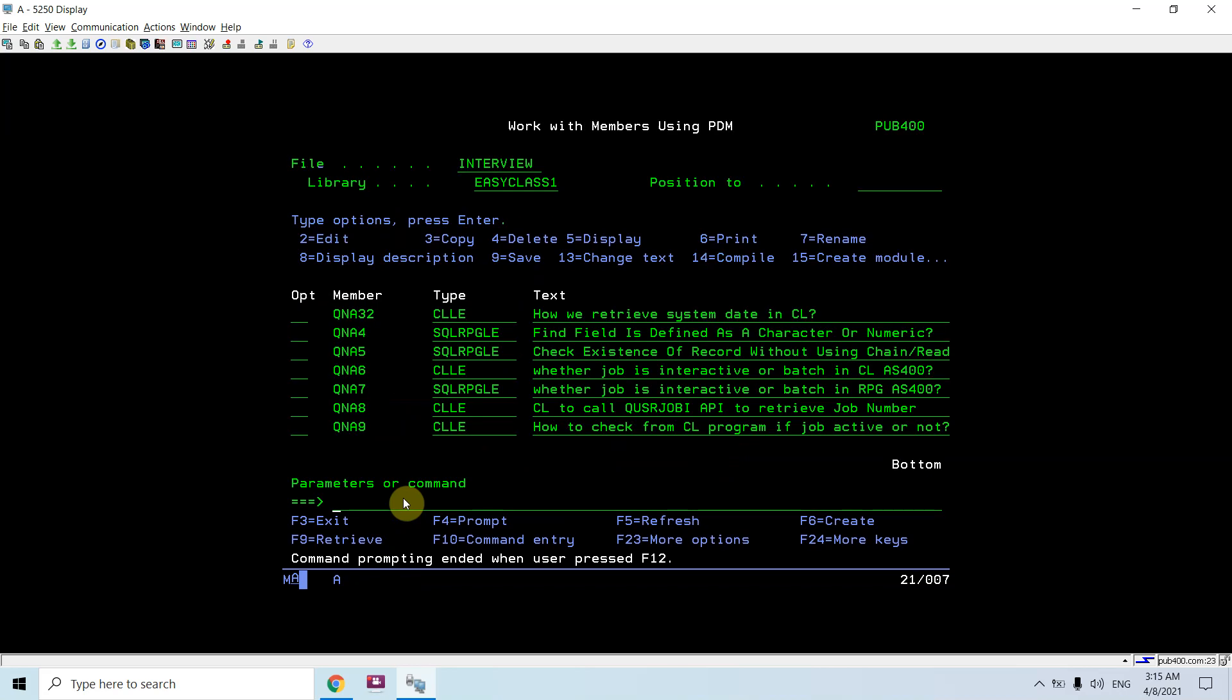We can change this for a particular session, but let me show you the system values as well. The command retrieve sysval cannot be used on the command line because it needs a variable, so we will be using display command dsp sysval.